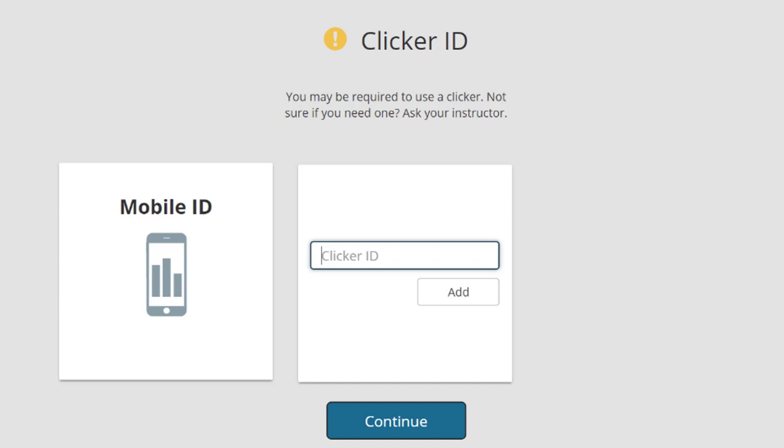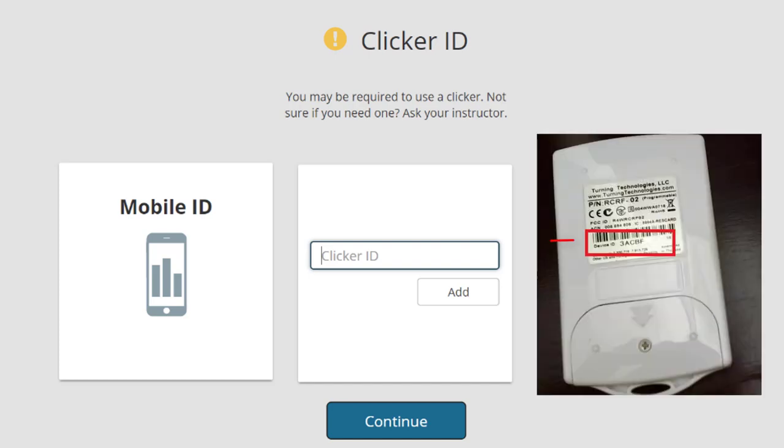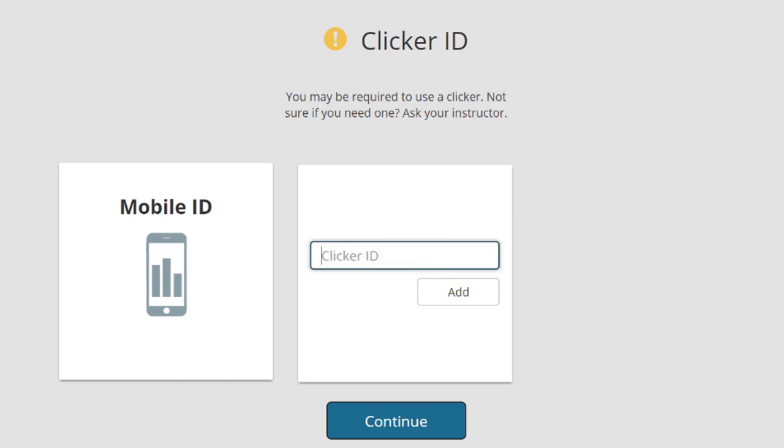If you have purchased a Clicker device, you will need to register your Clicker ID. Your Clicker ID can be found on the back of your Clicker device. Press Add and click Continue when you are done.